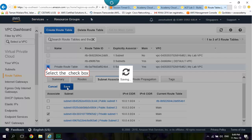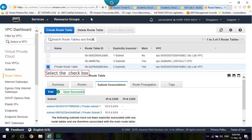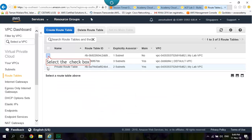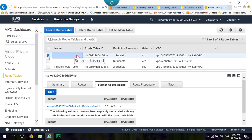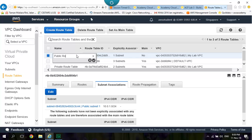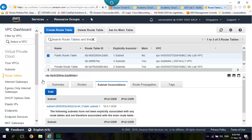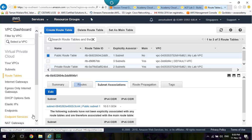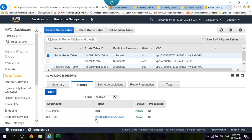Select the Private Route Table. Select MyLab VPC with No on Main. Select the Name to Public Route Table. Go to Routes. 0.0.0.0 slash 0 the target starts with IGW.